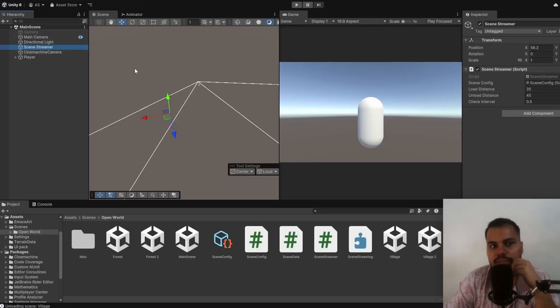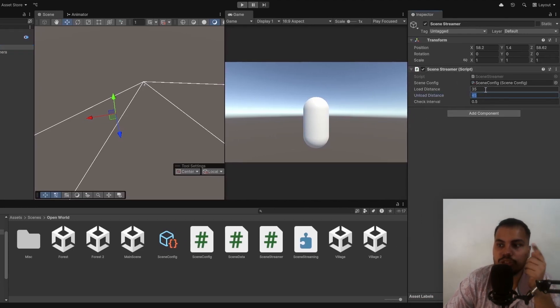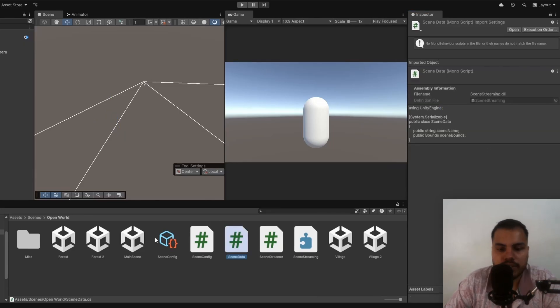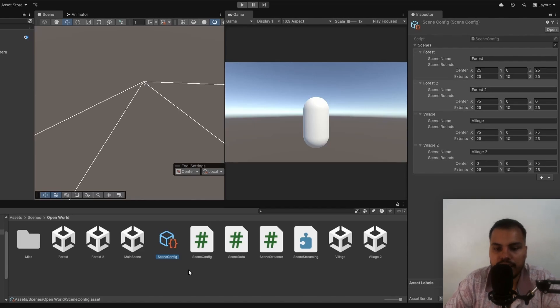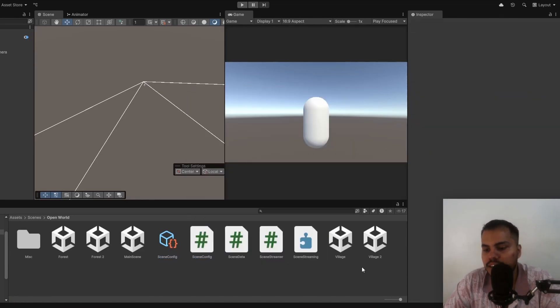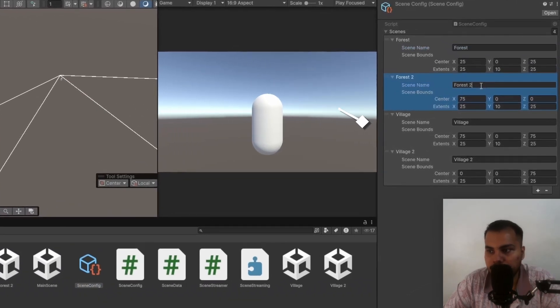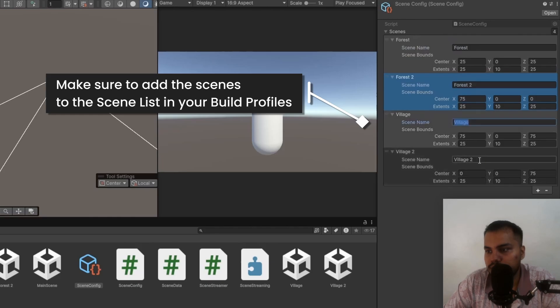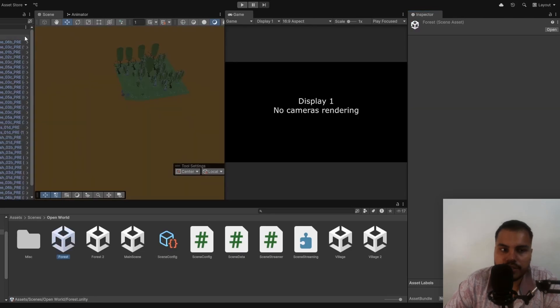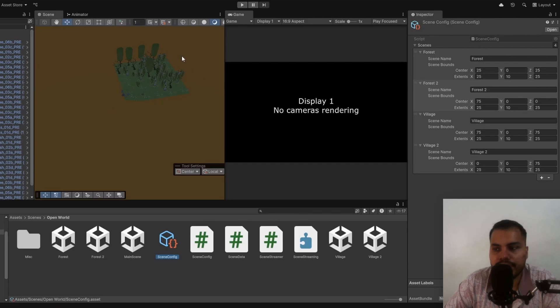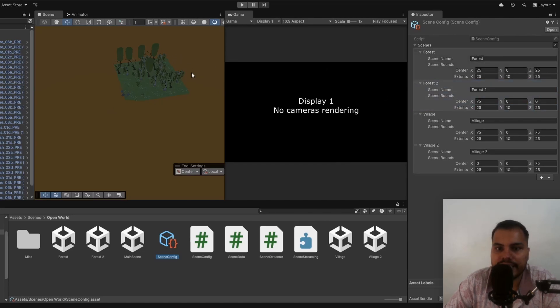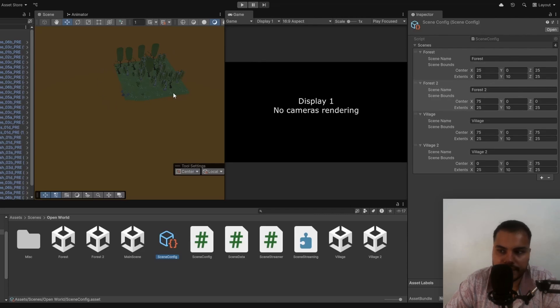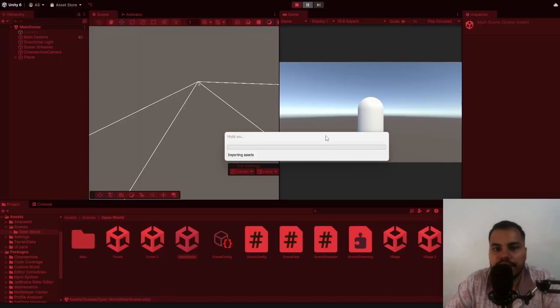So I have a scene streamer game object which contains the scene streamer script and I have a load distance of 35 and an unload distance which should be greater than load distance of 45 and we are checking it for every 0.5 seconds. So if you look at the scene config file, which I've created by right clicking creating scene, scene config and this is because of this create asset menu attribute. Then I've specified the names for my scene. So forest, forest2, village, village2 and I've given it proper scene bounds. So I've given it a center. So if you look at forest, if you look at the terrain, it starts at 0 0 0, but it has a width of 50 by 50. So the center will be at 25 0 25 and the extents will be 25 and I've given it a y of 10 and then again 25. So basically it's like having a box collider around the entire terrain. So I've done that for all of these four scenes. I've specified the proper centers and the proper extents.